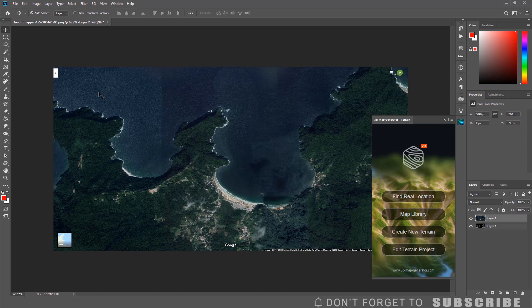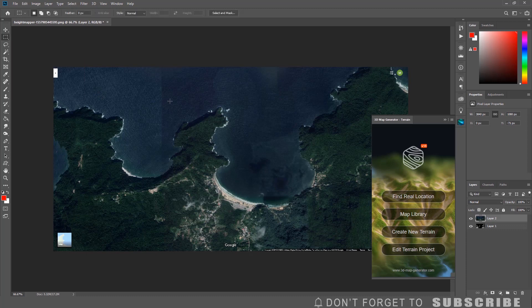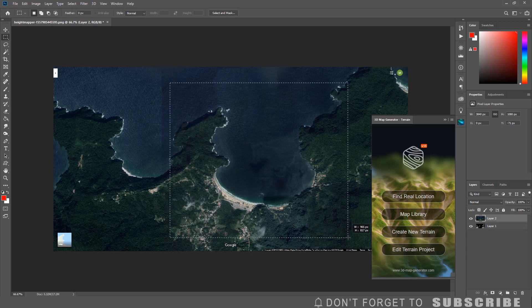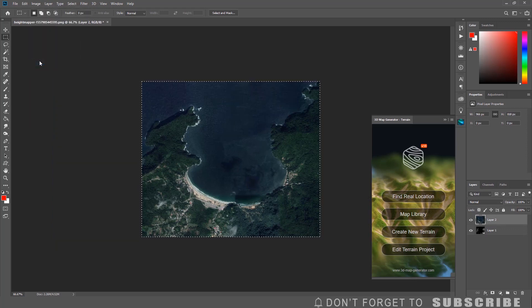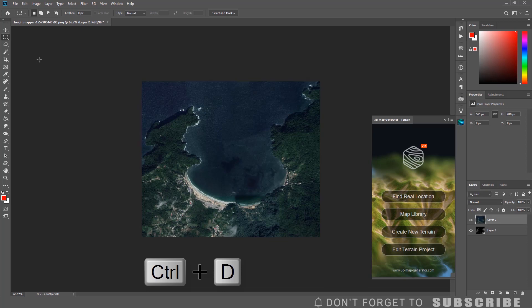Now you need to crop the area you want to make the 3D map of. Select the Rectangular Marquee tool and select the area of the map you want to use. After selecting the area of the map, click Image, then click Crop. Then press the D key on the keyboard to deselect the area.